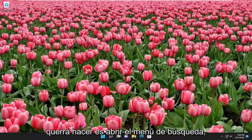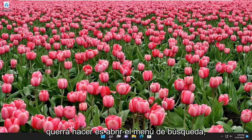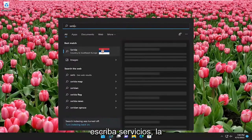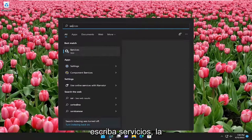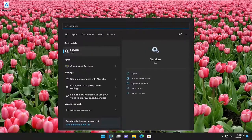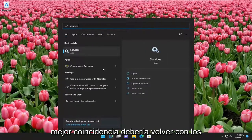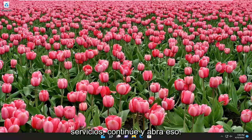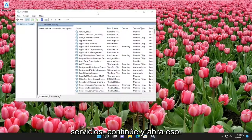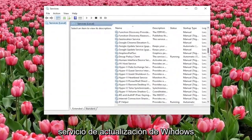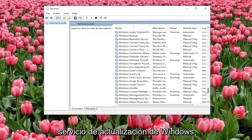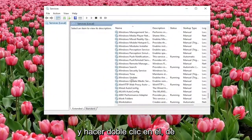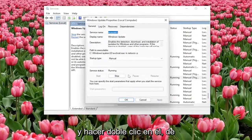So first thing you're going to want to do is open up the search menu, type in services, best match should come back with services, go ahead and open that up. You want to go down to the Windows Update service and double click on it.